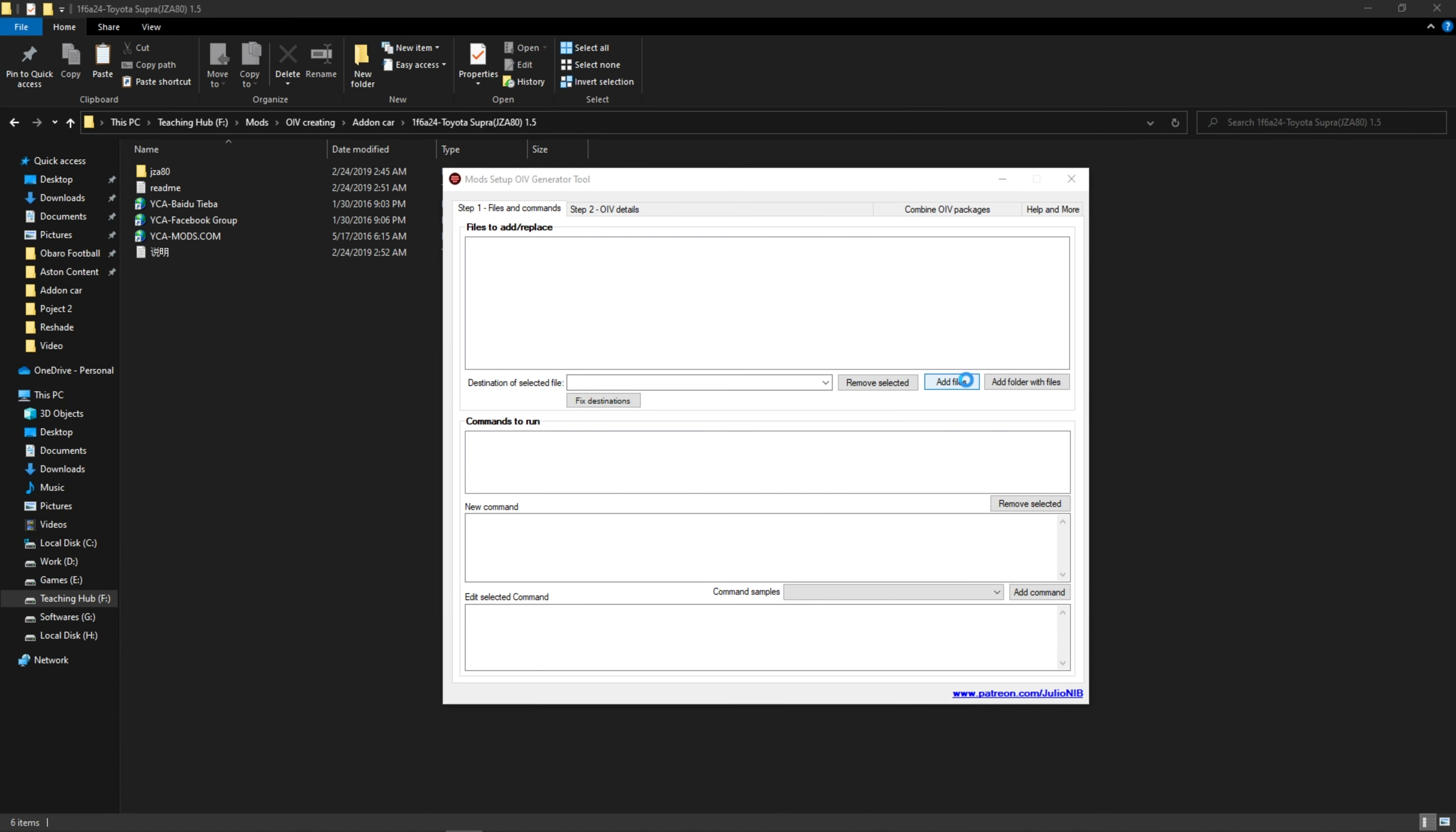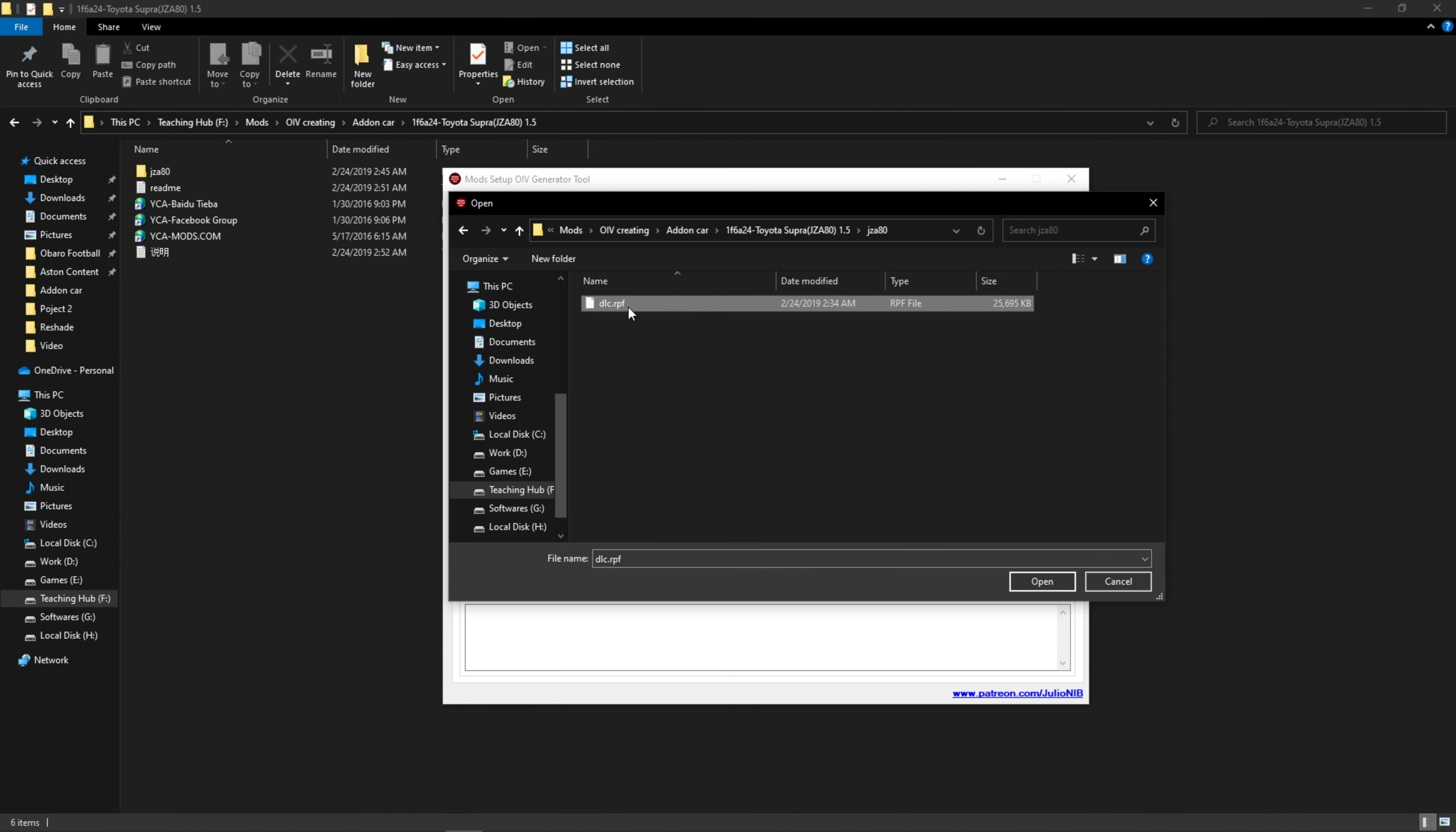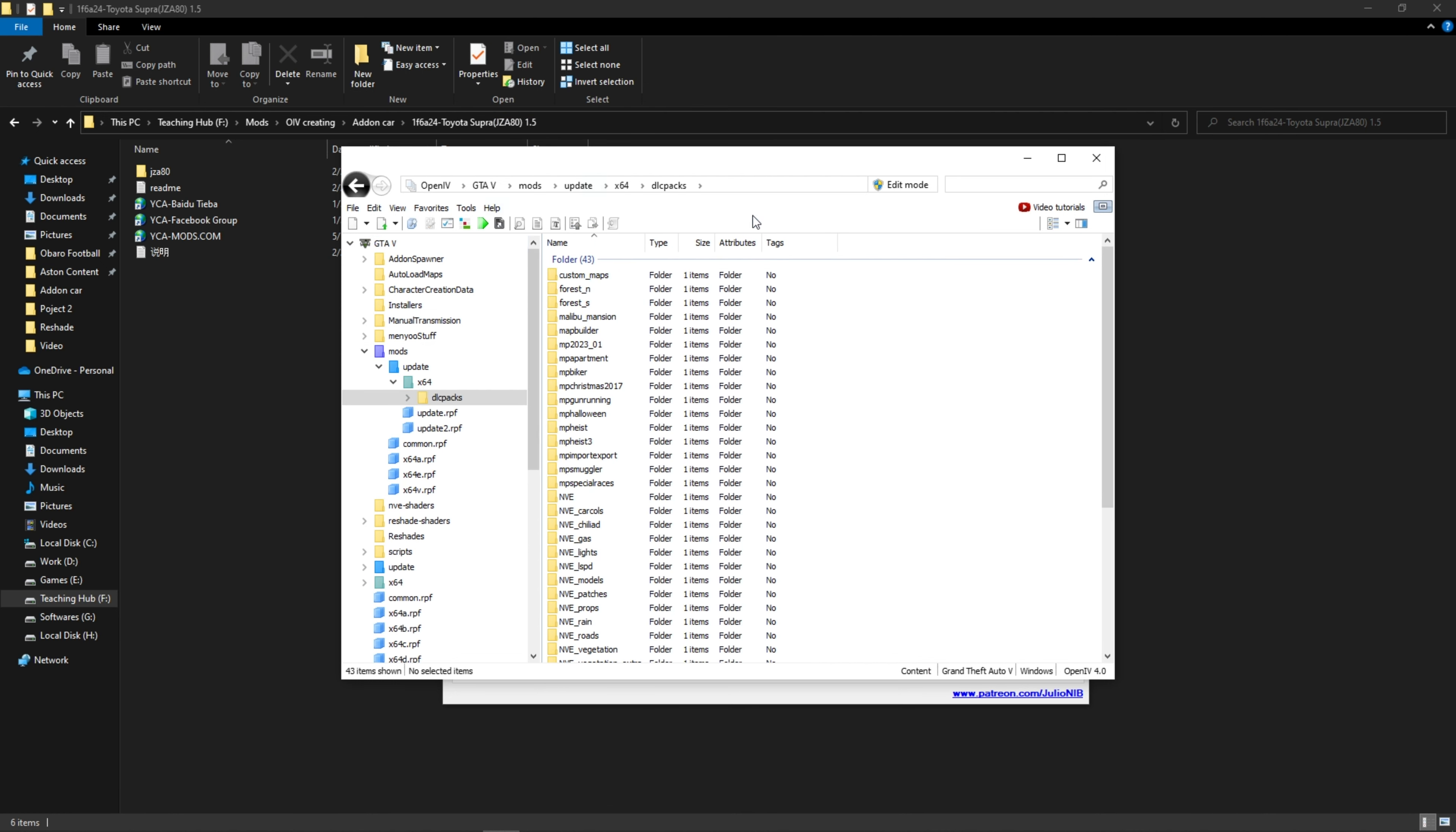Now from add files, select your car dlc.rpf folder. After choosing, you must indicate where the file should be installed. Open OpenIV for that. Inside OpenIV, go to update, x64, dlc packs. Copy the path from here.